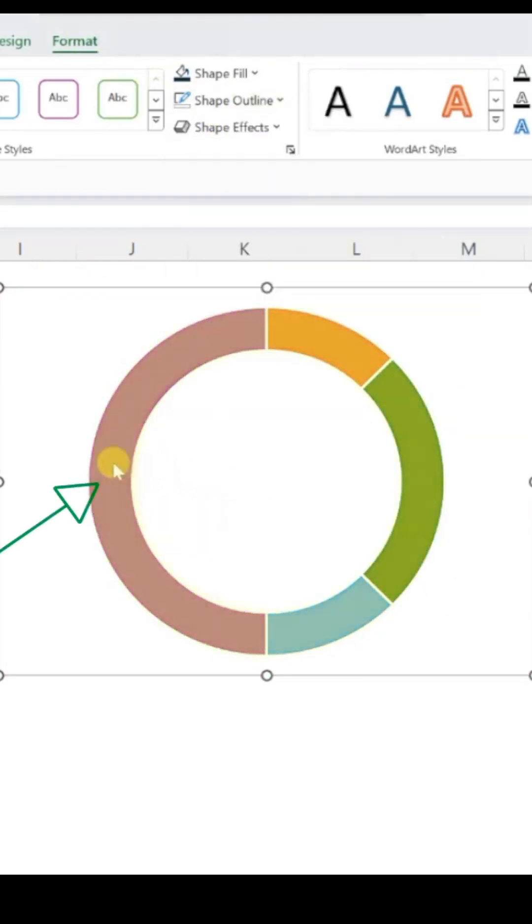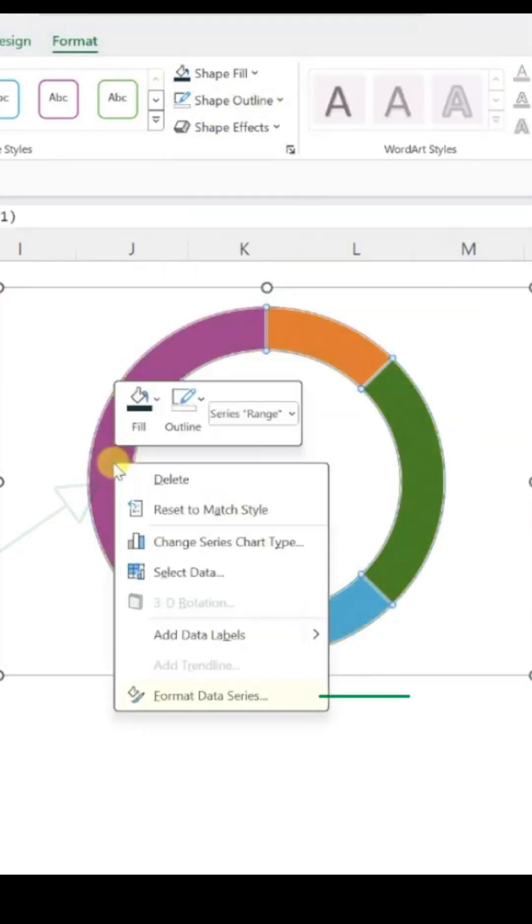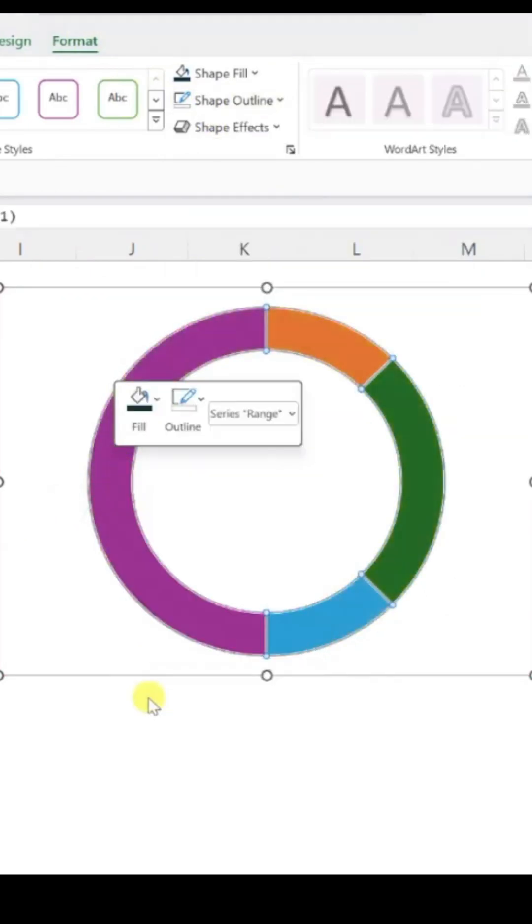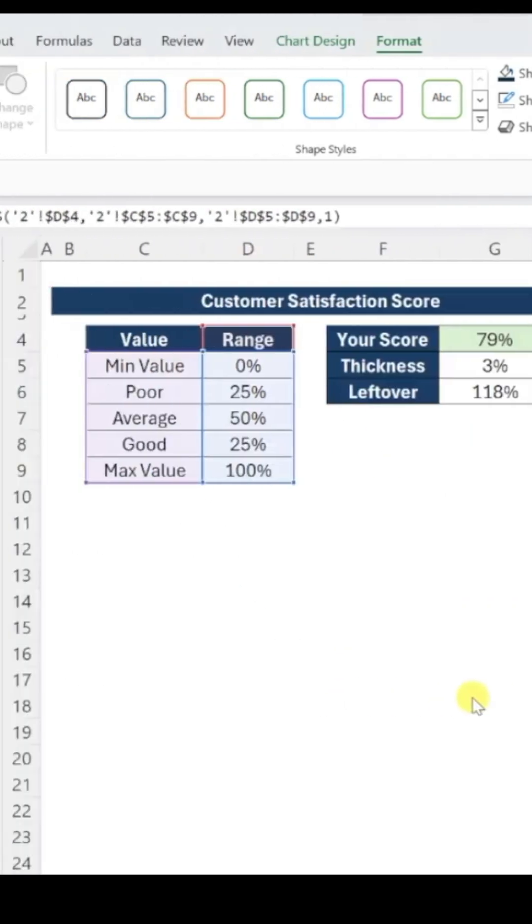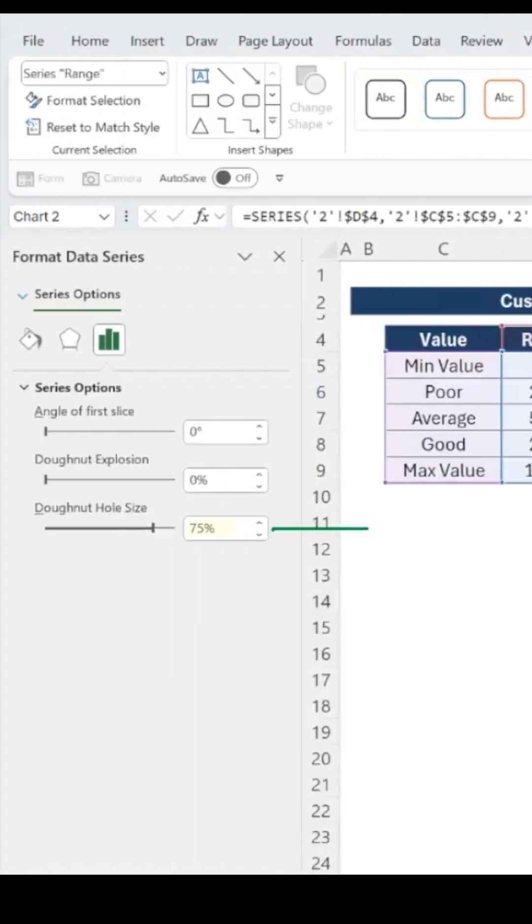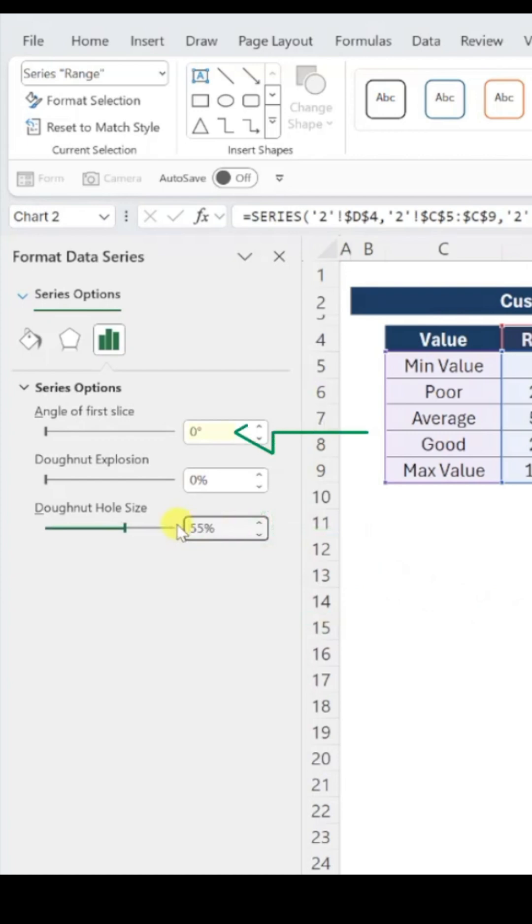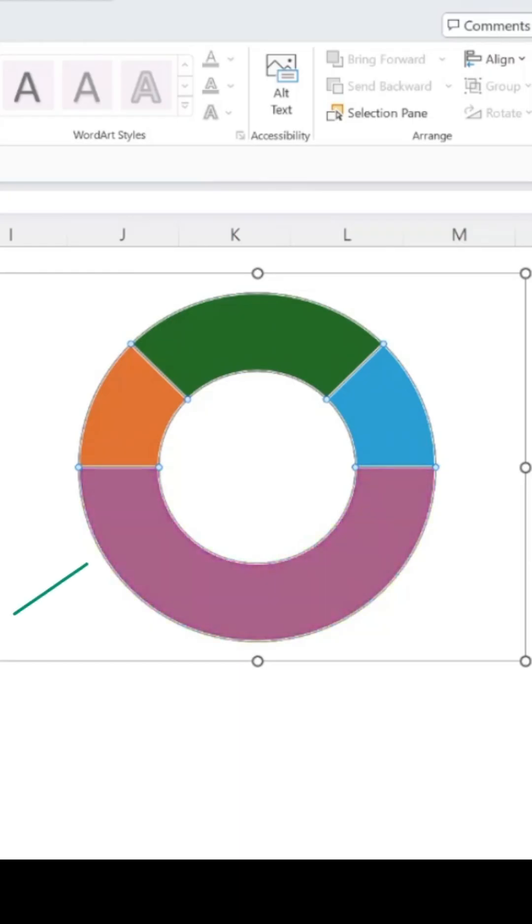To shape the gauge, right-click on the donut chart, select Format Data Series, and decrease the donut hole size to 55% to thicken the chart. Set the angle of the first slice to 270 degrees so our ranges appear at the top.